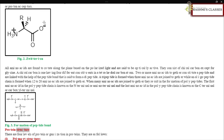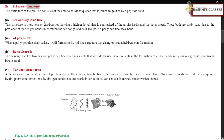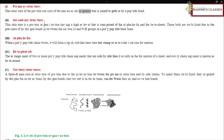Protein structure has four levels of organization. The primary structure consists of the amino acid sequence joined together by peptide bonds.